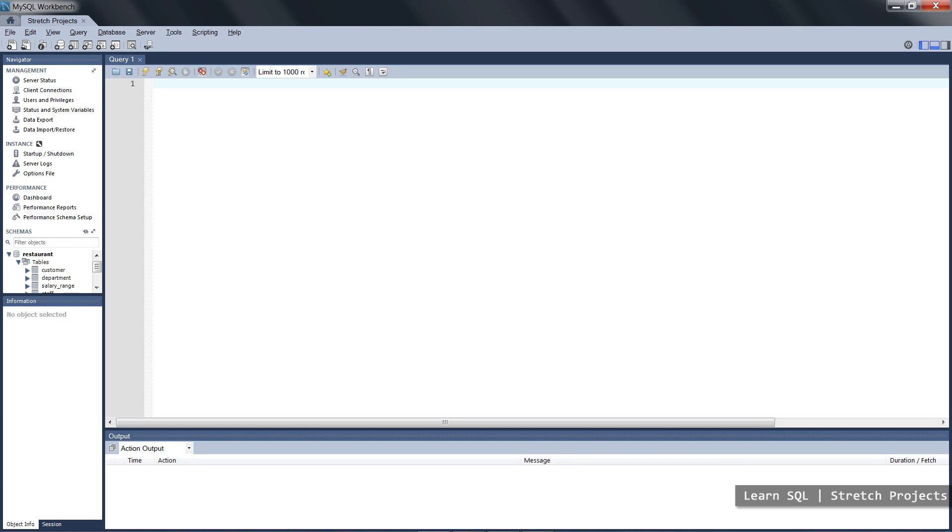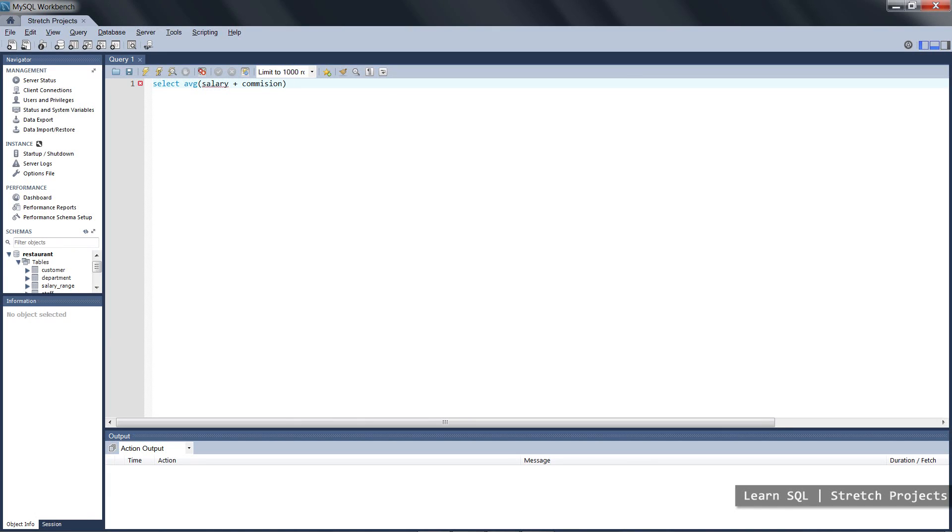If we start off by first trying to find out what the average salary is, we would probably do a select statement something like this.